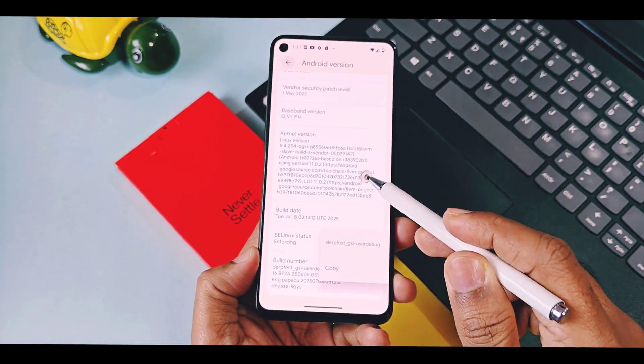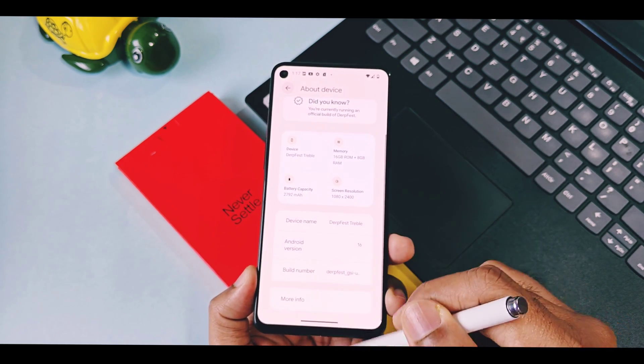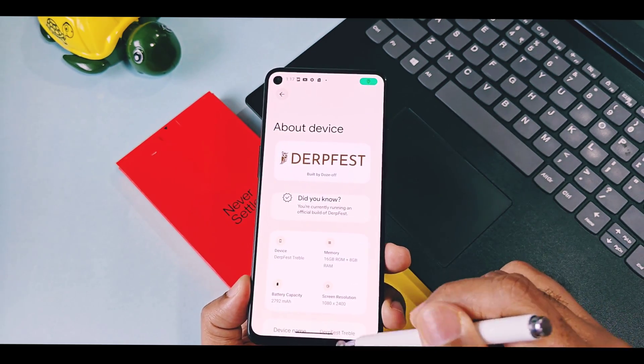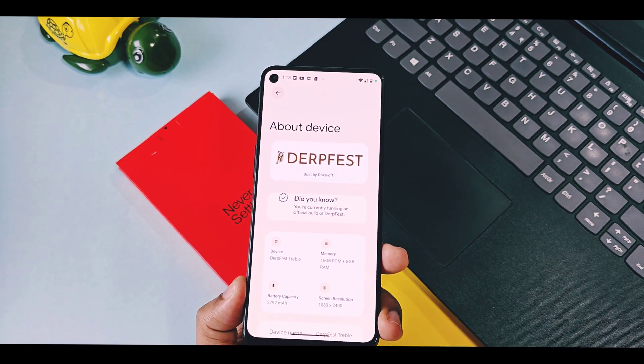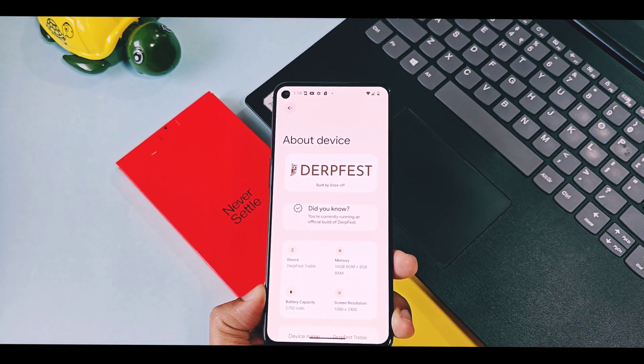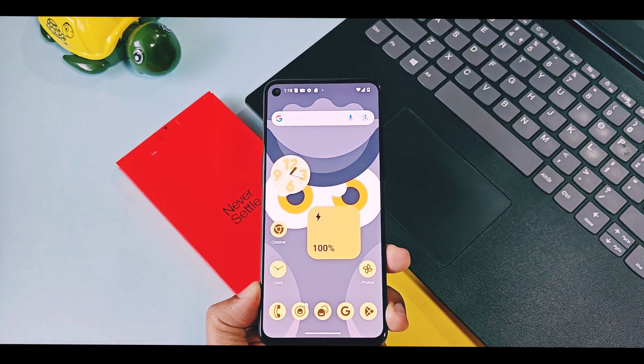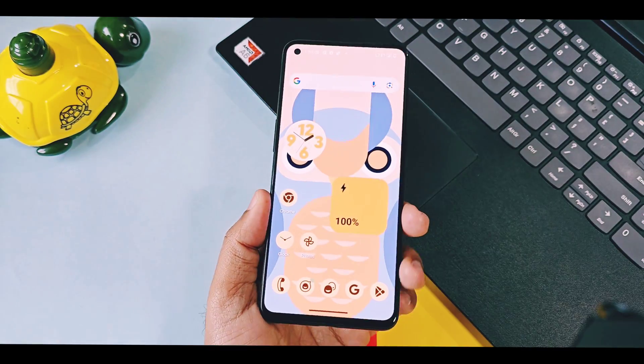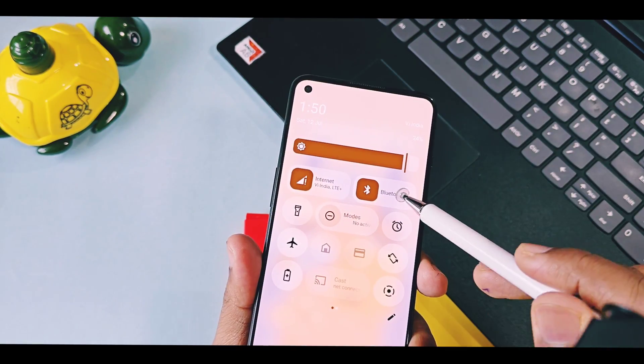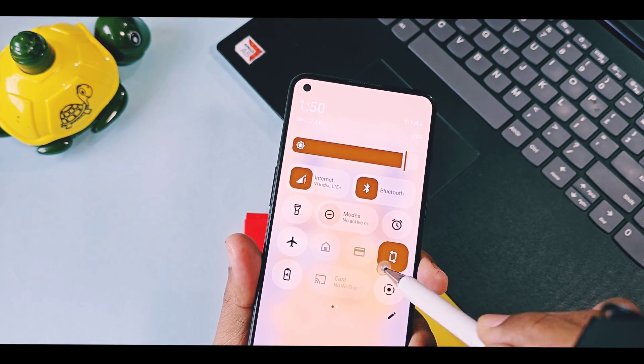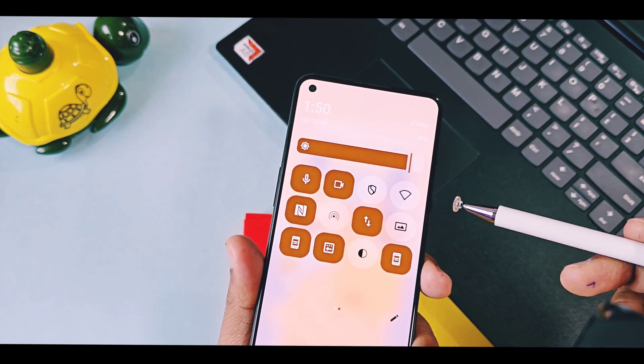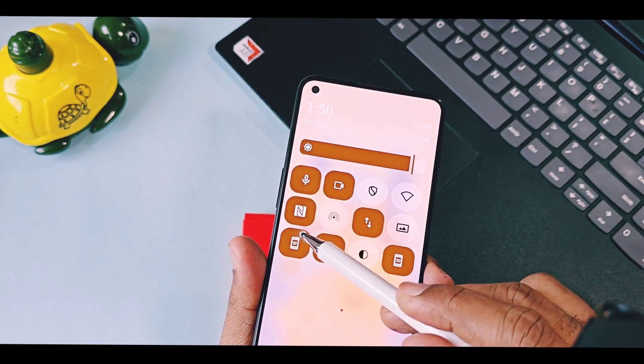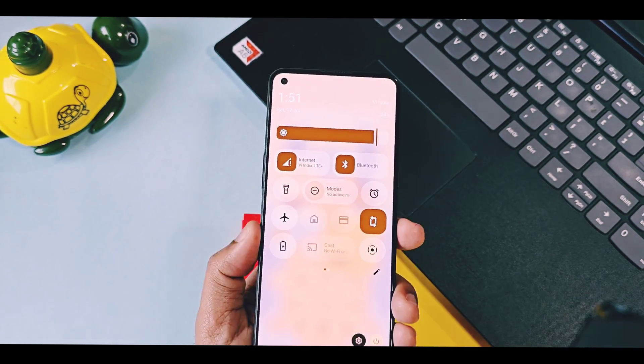Before going forward, most of you think, is it really worth to try this build? Does it have all essential features working? The answer is yes. All essential things like Wi-Fi, Wi-Fi hotspot, Bluetooth, NFC, GPS location, night mode, Chromecast, all are working fine.